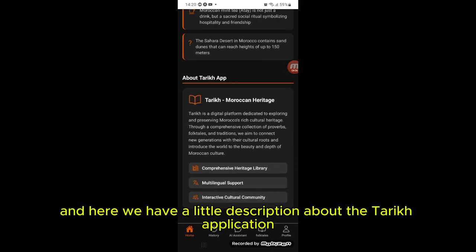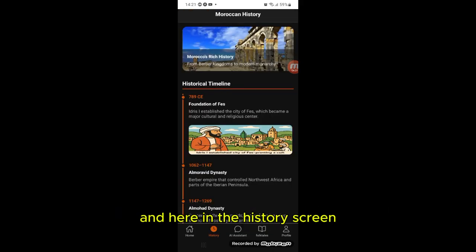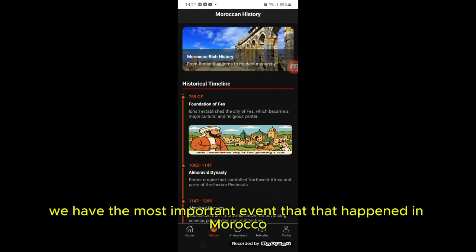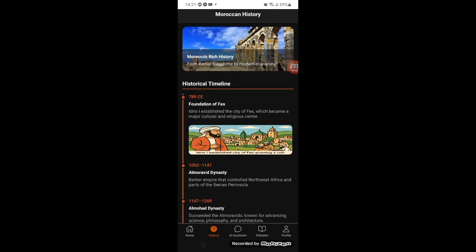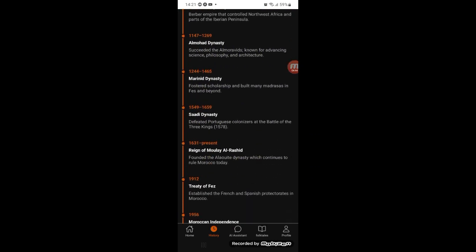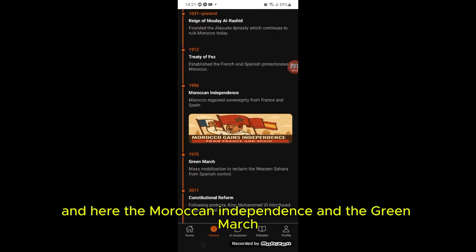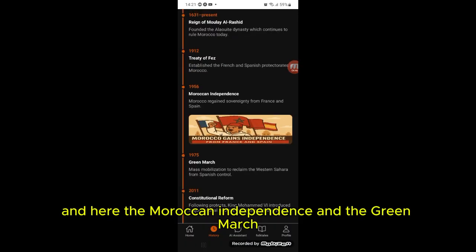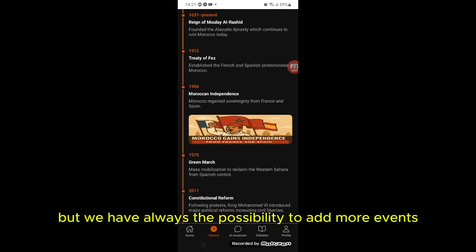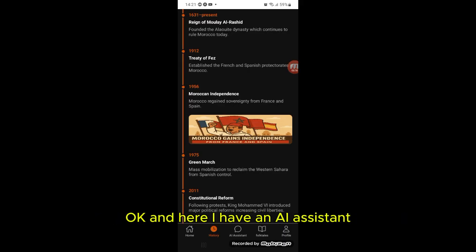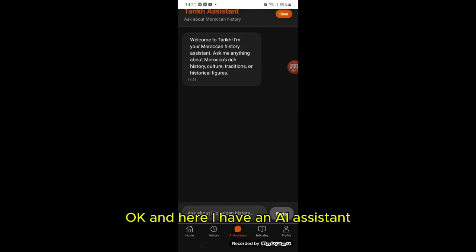Here we have a little description about the Tariq application. In the story screen, we have the most important events that happened in Morocco — like the foundation of Fes, the Moroccan independence, and the Green March. We always have the possibility to add more events.